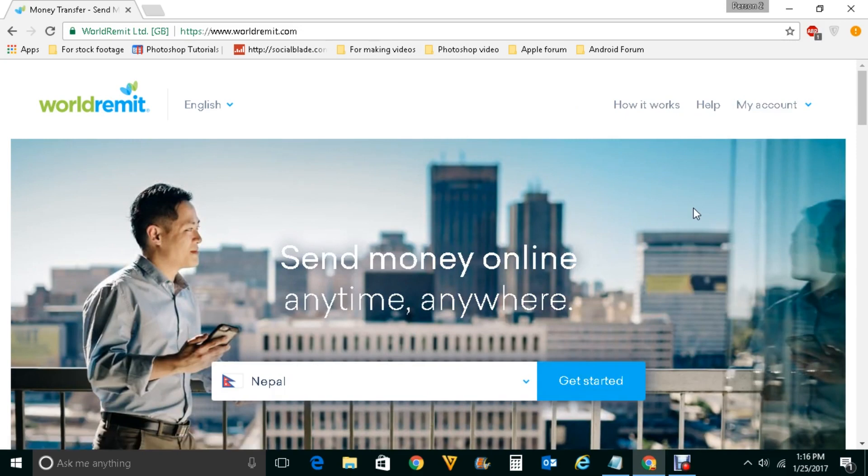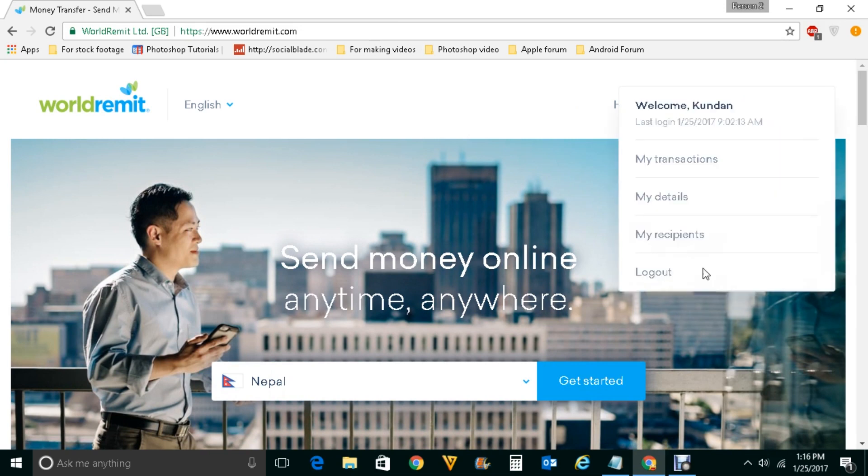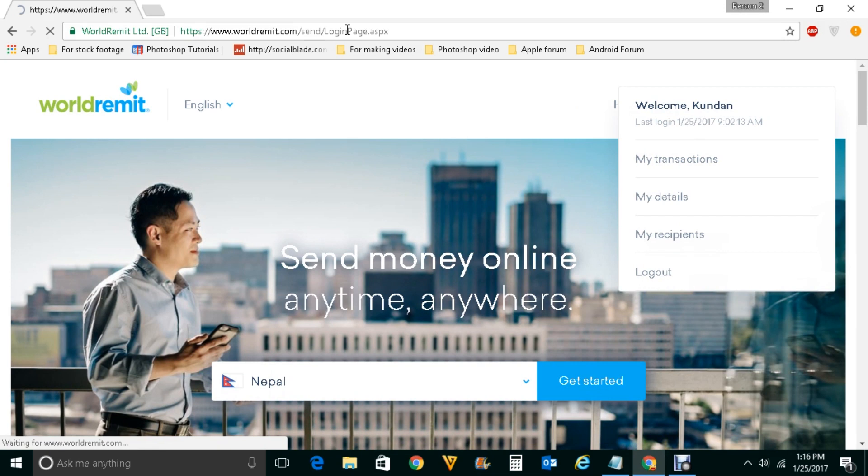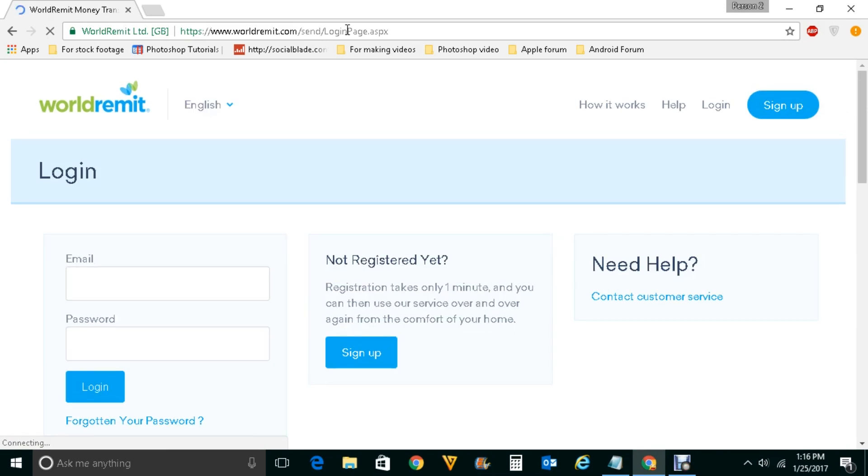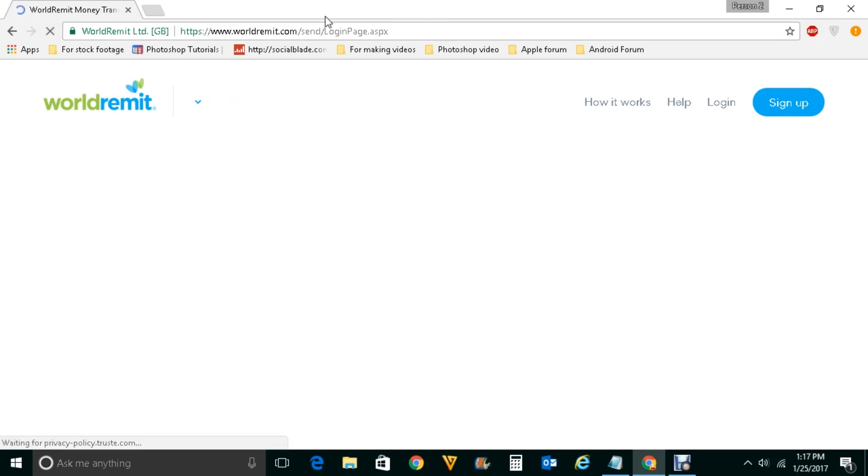Now let us see how to make Google Chrome offer you to save the password. You may want to save password because you don't want to forget the password, especially if you don't use a website for a long time. So let us see how to make Google Chrome offer you to save the password.